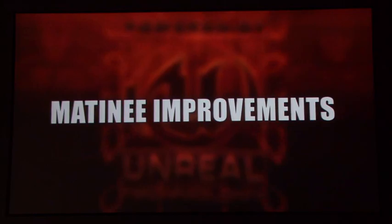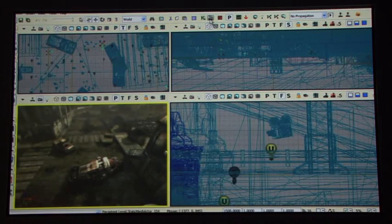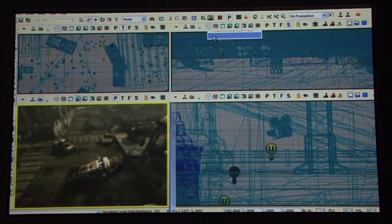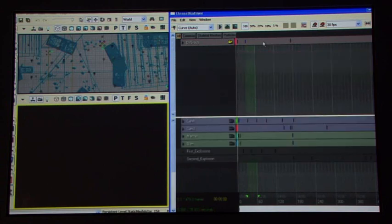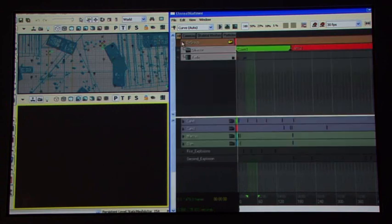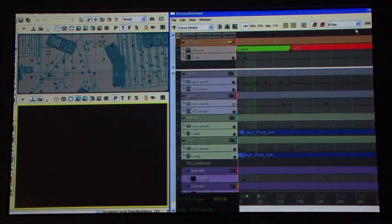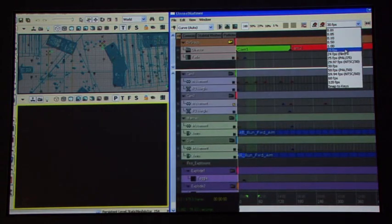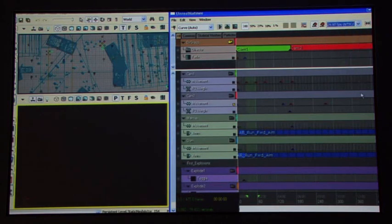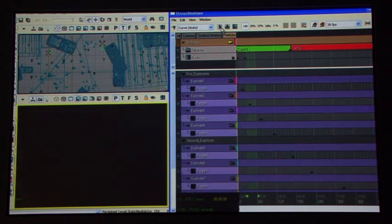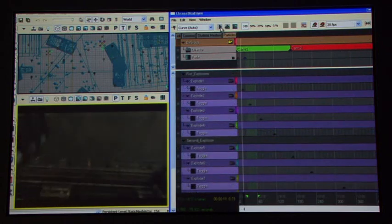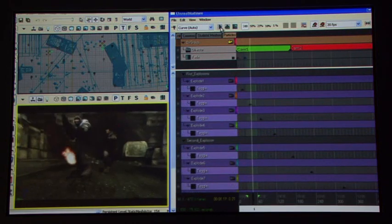Matinee is the system we use to build all of the Gears of War cinematics — the real-time cinematics that play in-engine. We've substantially improved this to give artists movie-director-class control over all of the objects in the scenes, over cameras, and over cuts.